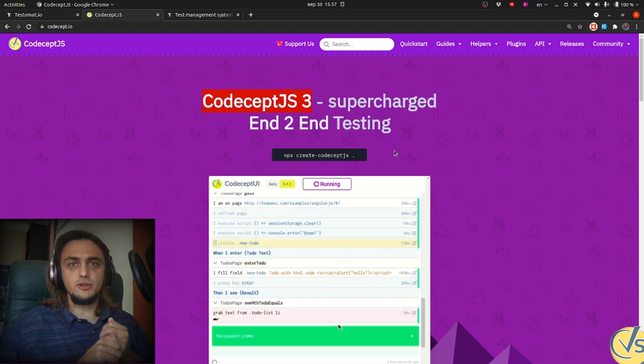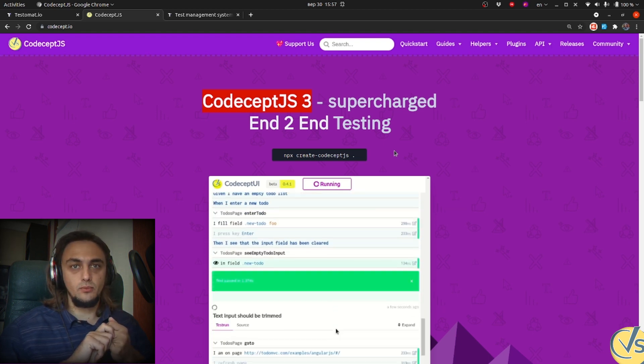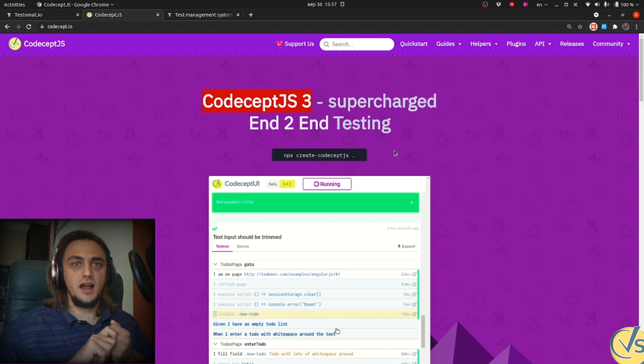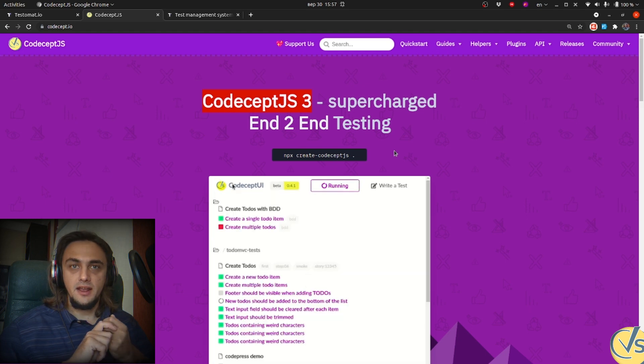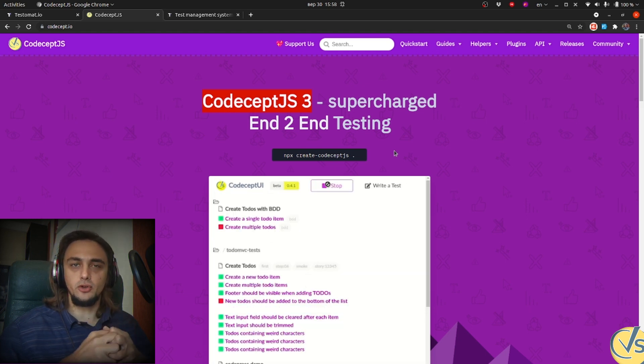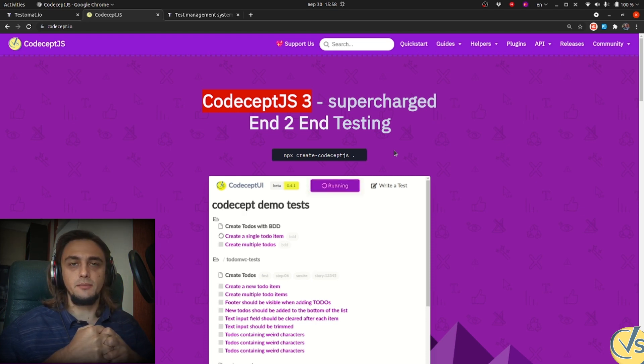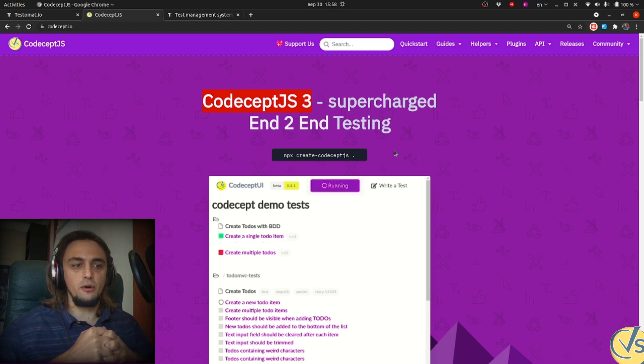We have chosen CodeceptJS because it's very easy to start, it's simple for juniors, you don't even need to understand JavaScript fully to start writing those tests. And your tests will be readable even to your managers.